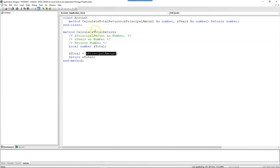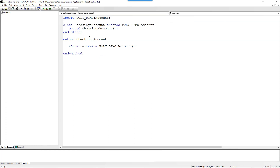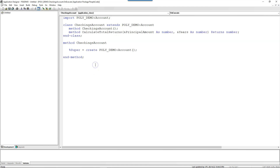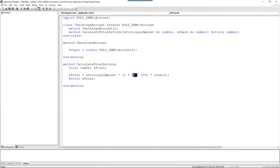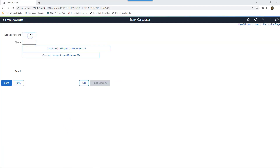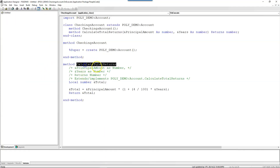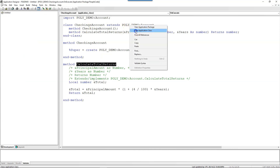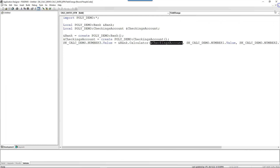Now let's go ahead and define calculateTotalReturns method inside our checkings account class and see how our system behaves. This time we will take 4% interest rate into consideration and return the total. Let me save my changes. I will provide the same inputs — 5000, 4 years — and calculate returns. As expected, the system has taken 4% rate into consideration and invoked the calculateTotalReturns method defined inside the checkings account, not from the Account class. That's what polymorphism is about.